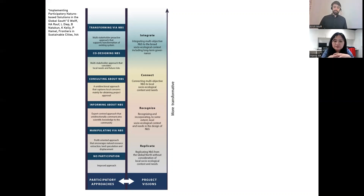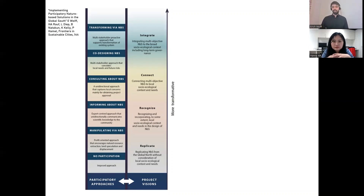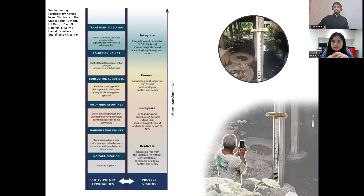What we really believe is that the use of participatory approaches can help us overcome approaches that would just replicate existing solutions from other places, and instead propose nature-based solutions that are connected and fully integrated with the local needs of communities and the site specificities.